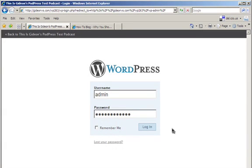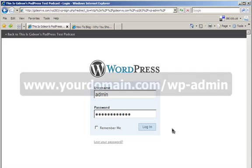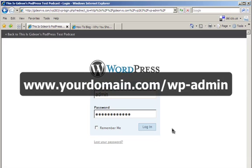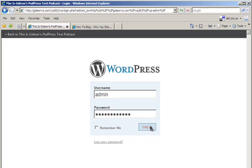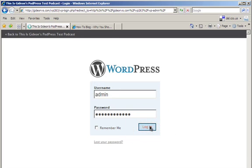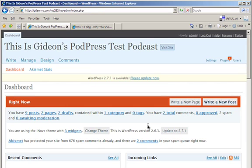So go ahead and log into your blog's admin area. Normally it'll be at your domain name and then forward slash WP-admin. Once you're logged in, go ahead and create a new page.